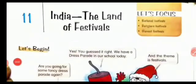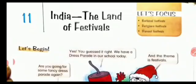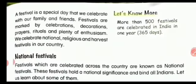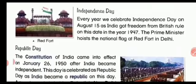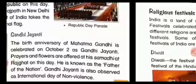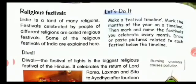Hello students, how are you all? Today we will study about Chapter 11 of our SSD book, that is 'India: The Land of Festivals.' This is the second part. We have already discussed Independence Day, Children's Day, Diwali, and Christmas, and we learned about the national festivals — Independence Day, Republic Day, and Gandhi Jayanti. Now we will study about the religious festivals which we celebrate in India.